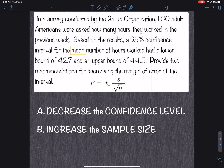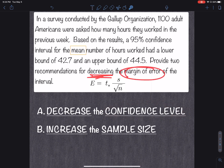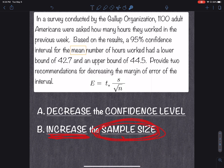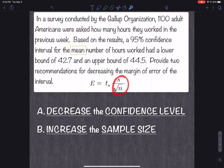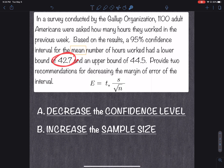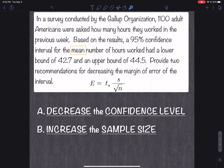To sum it up: you can decrease the margin of error by doing two things. First, decrease the confidence level — from 99% to like 90%. Second, increase the sample size, because as you increase the sample size, t-star gets smaller making the margin of error smaller, and the standard error also gets smaller, which makes the margin of error smaller — bringing your confidence interval closer together and more accurate. Hope that helps!